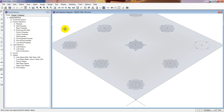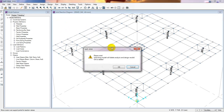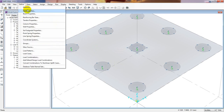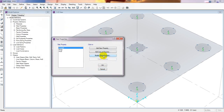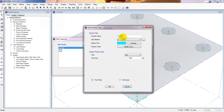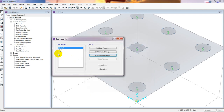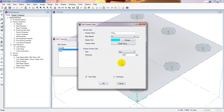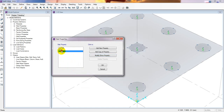We'll go back and increase the pile cap thickness further. Let's consider 2000 millimeters — I'll set it to 2000 millimeters here, and also 2000 millimeters here.